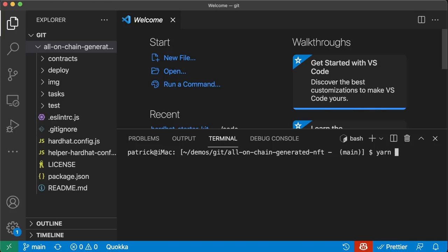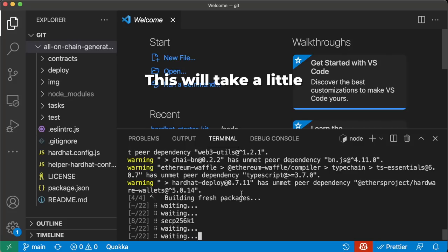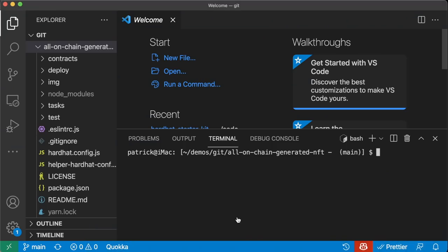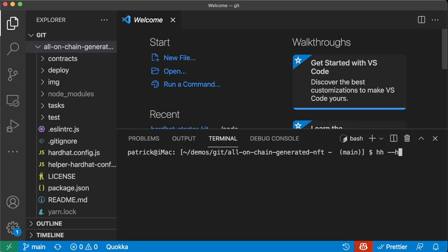We'll also need YARN — check with yarn --version — and Node.js with node --version. We'll also need Hardhat installed. The README will teach you how to install all these. Download everything with YARN. I also have the Hardhat shorthand autocomplete — install with npm i -g hardhat-shorthand or yarn add global hardhat-shorthand. You'll know it's done right if you can run hh --help, which is the exact same thing as npx hardhat --help.